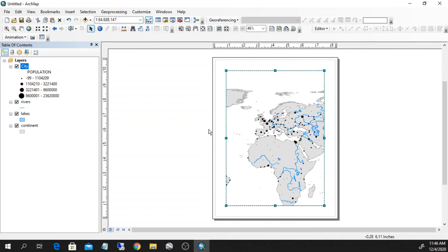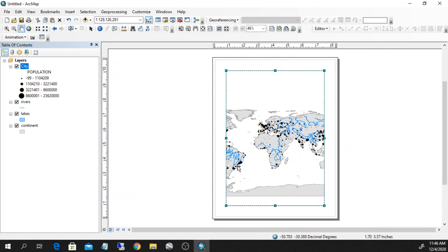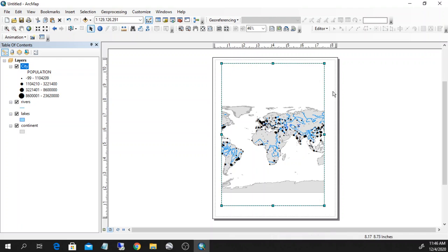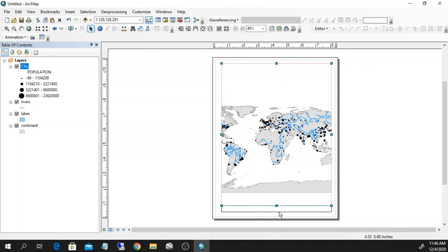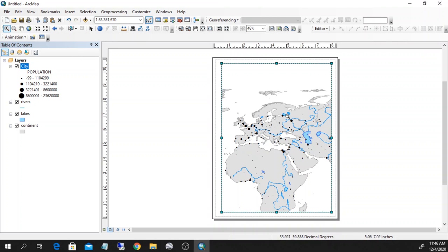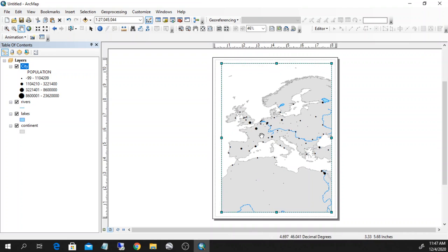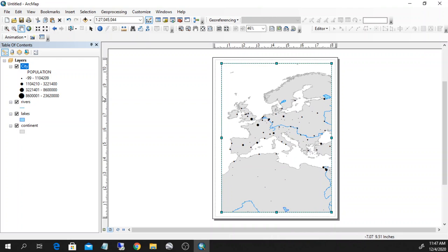If I go to layout view, I will see how the map will appear when it's printed. Instead of an unbounded page, in the layout view I have a very well-bounded page — imagine this as an A4 sheet with your map in it. You can still use the zoom in, for example, to make a map of Europe. You can move things around, and what will appear in your printed map is basically what you see here.